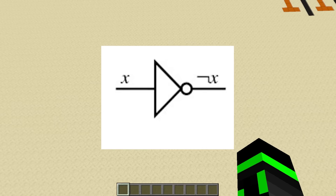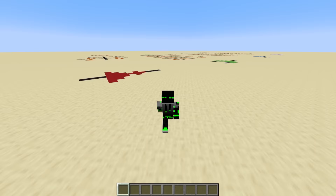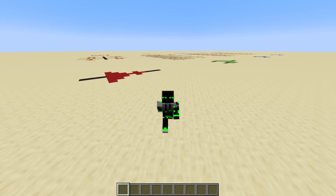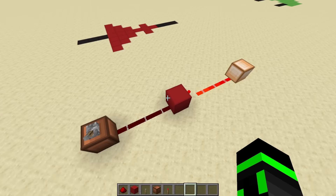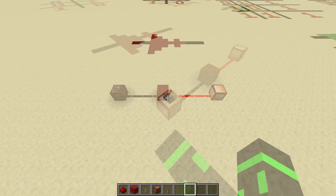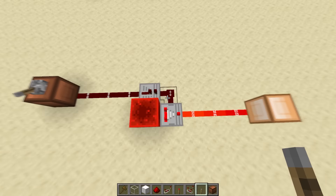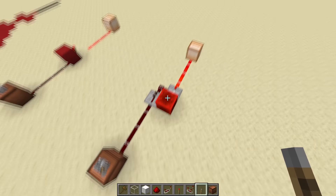First, NOT gates. These are represented in logic diagrams with a triangle and a dot on the end. They take a binary input, negate it, and give a binary output. Luckily, there's a redstone component specifically designed for NOT gates: the redstone torch. If I have a wire connected to a redstone torch, the output is the negation of the input — this is a NOT gate. You can also make one with a comparator on subtract mode being powered from the back. The input to the NOT gate is the side of the comparator — when the side is not being cancelled, the output is 1, but when you cancel the side, the output is 0.